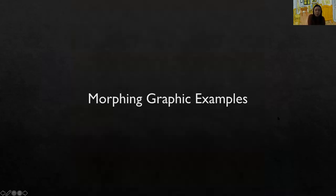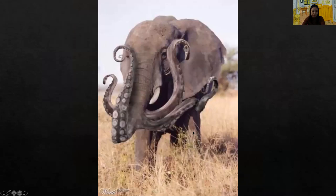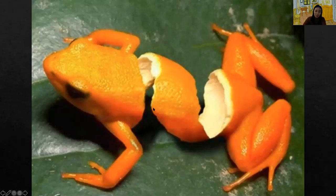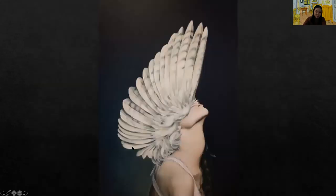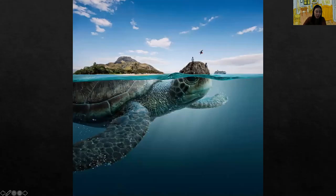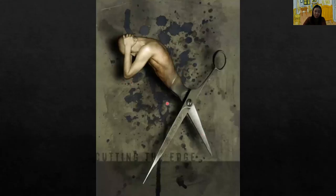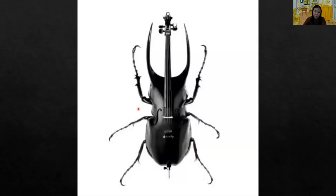Back to the 21st century, there are lots of fun morphing images. Here is one morphing an elephant and an octopus, a frog with an orange peel, a turtle morphed with an island on top, a guy's body merged with a scissors, and one of my favorites — a beetle in a chair. It looks so natural.